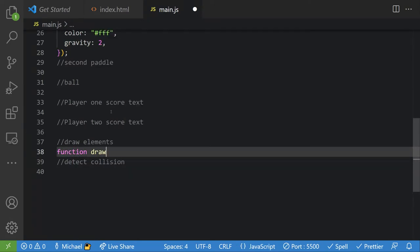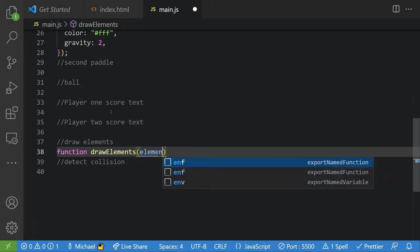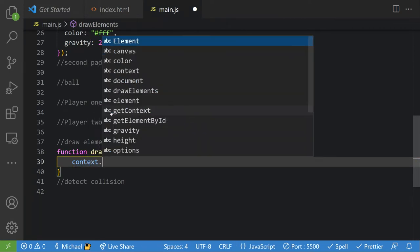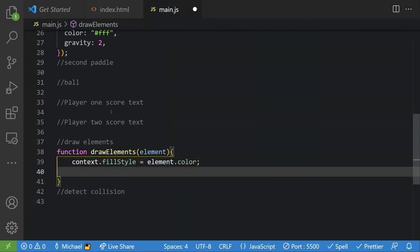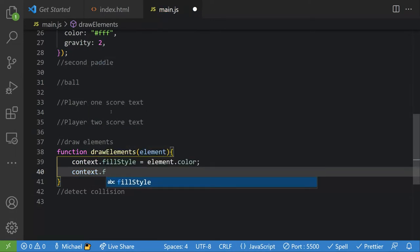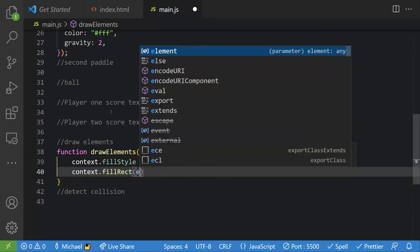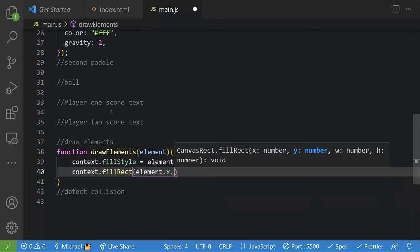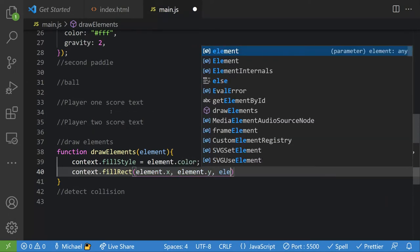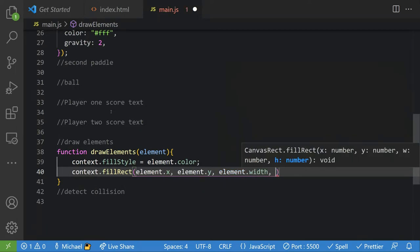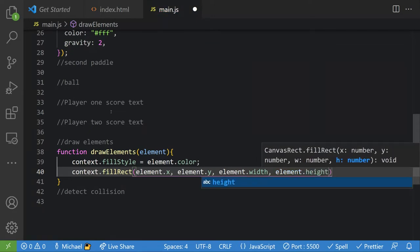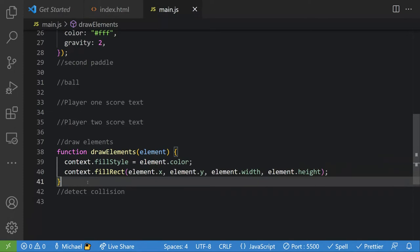Let's make a function called `drawElement` — this is going to take in an element. We'll say `context.fillStyle = element.color`, then `context.fillRect(element.x, element.y, element.width, element.height)`. Then we call `drawElement(player1)` and we should see our first pong paddle.